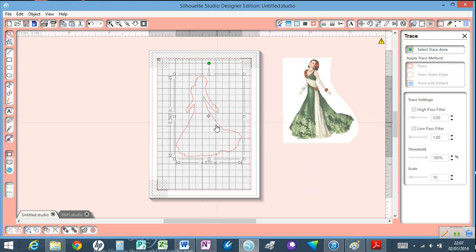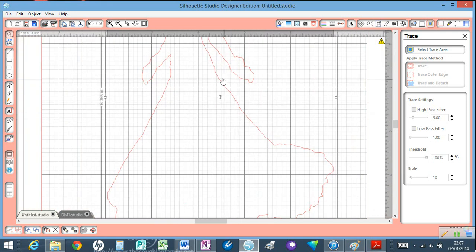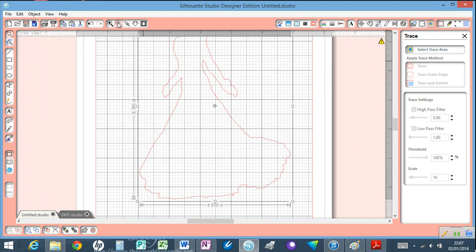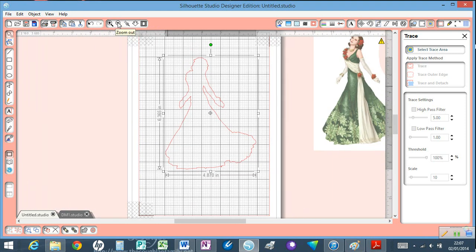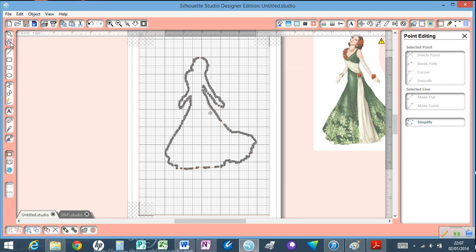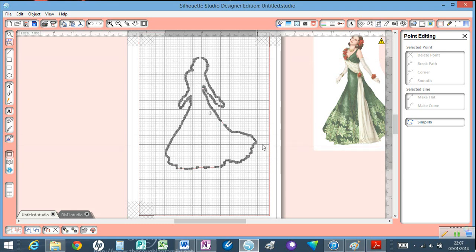Now if we select this, I don't know whether you can see it but it's very jagged. That means it will be very memory intensive. If we click on here, which is the point editing feature, you'll see there are loads of points on there.